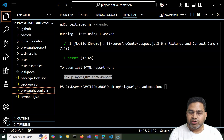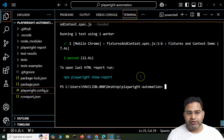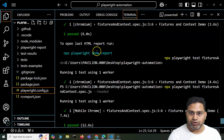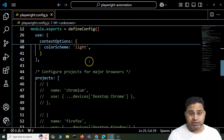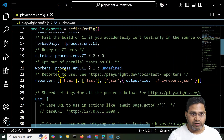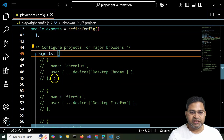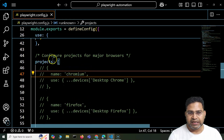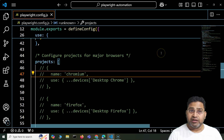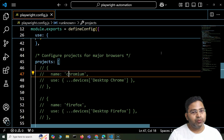Now, if you would have gone through the documentation, you would have already figured out how to execute your test cases on multiple browsers. I'm going to cover those details in the Playwright config file — how you're going to run your test cases on multiple projects or multiple browsers. If you look at your Playwright config file, you'll see there's a projects section, and within that section you have different projects with names: Chrome, Firefox, and WebKit.